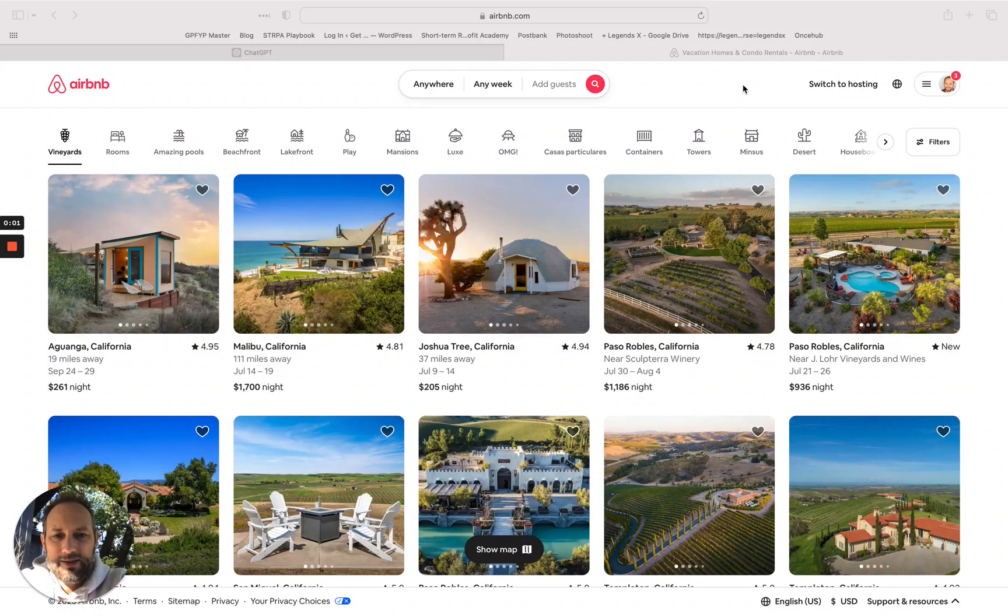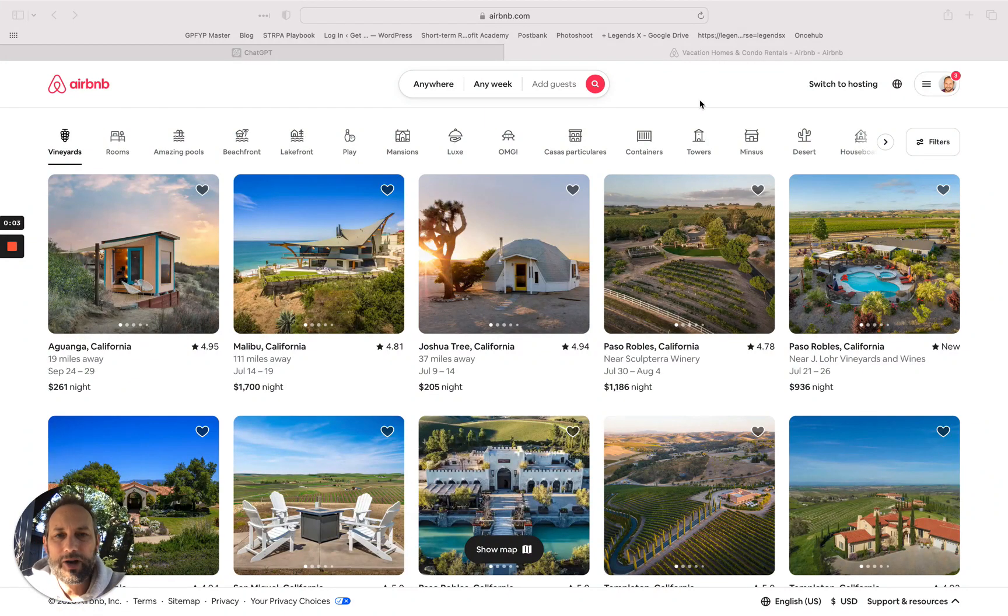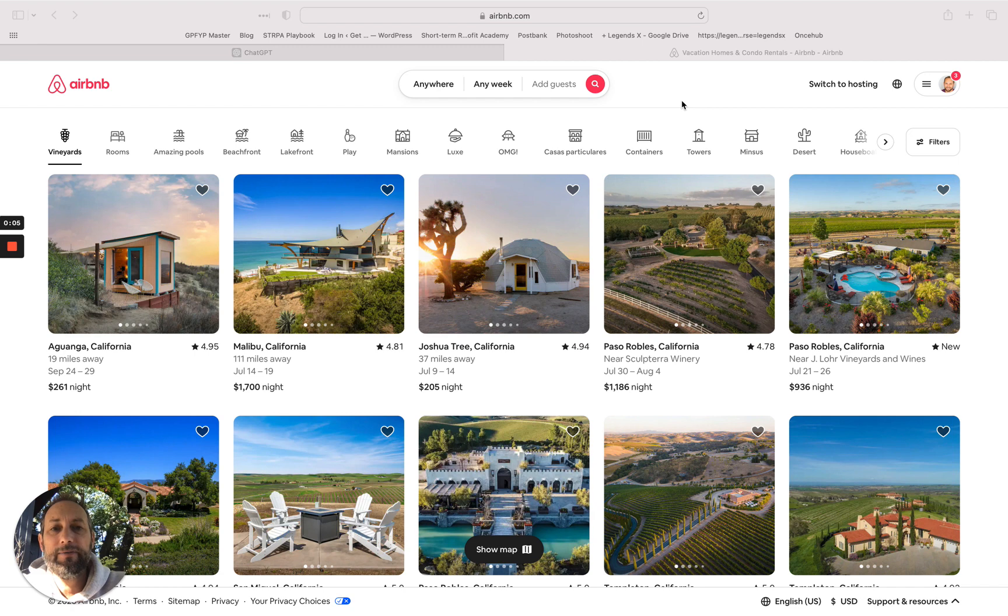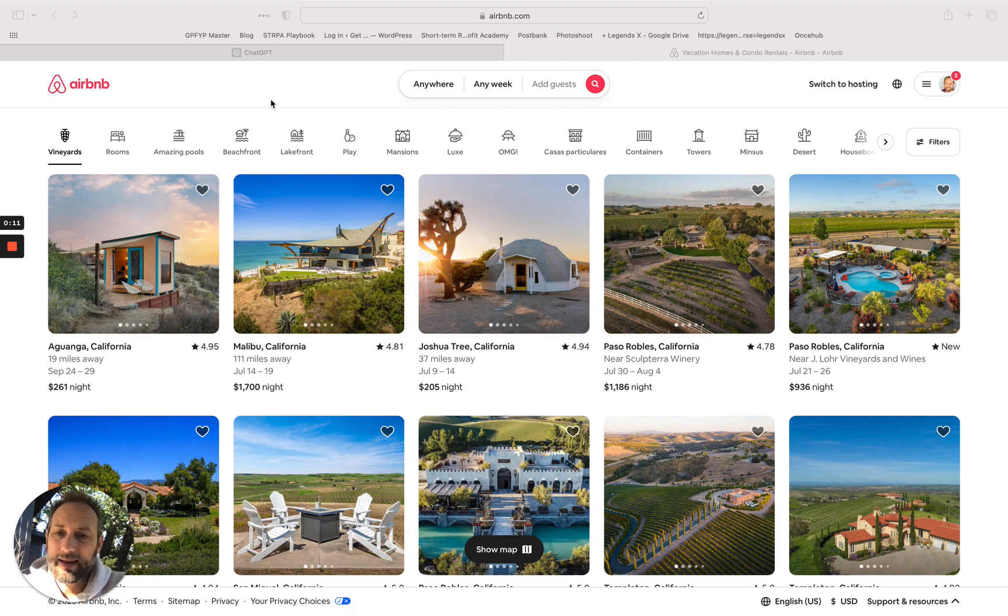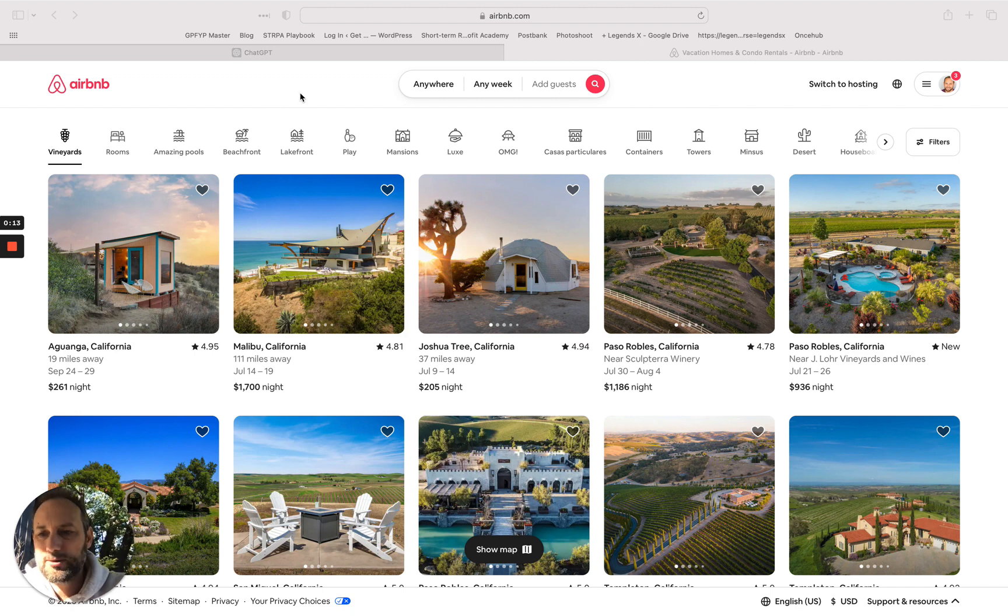Hey what's up guys, this is Jasper. In this video I'm going to show you how you can create really great photo captions for your Airbnb listings. A lot of people overlook adding captions to their listings, which is a huge missed opportunity in my opinion.